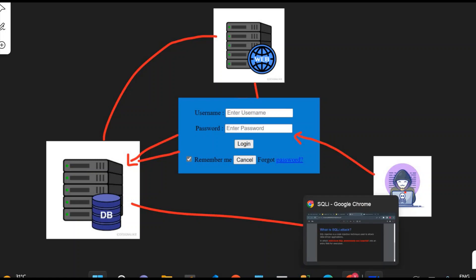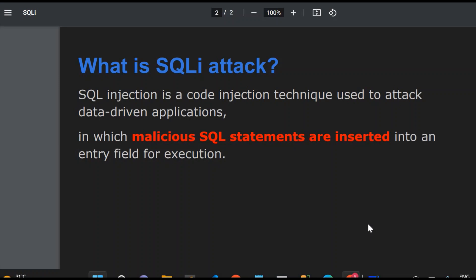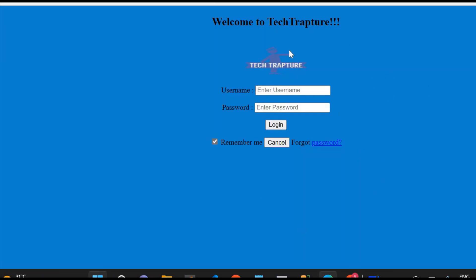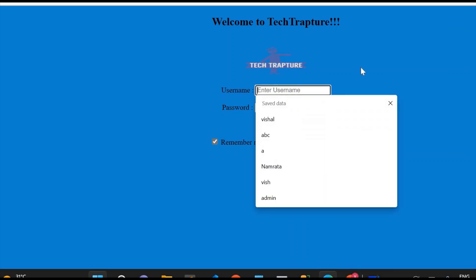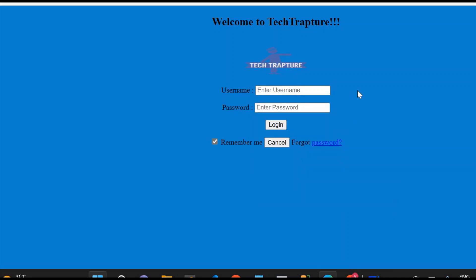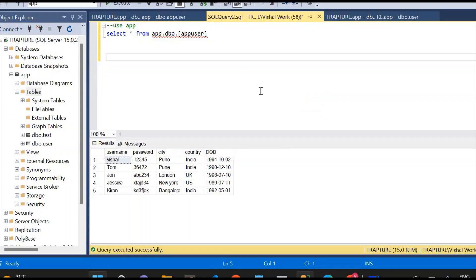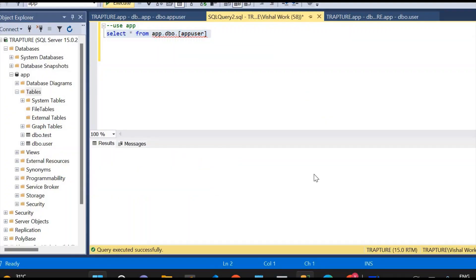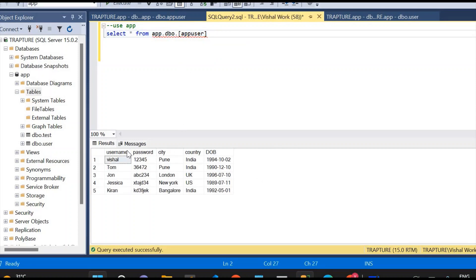Just one notice for all of you — this is for educational purposes only, so do not try it in an unauthorized way. I have deployed a sample web application. It's a simple basic web app with a username and password login. If credentials are correct, it shows a successful login with user details. This application is connected to a SQL Server database, which has one table to validate username and password.